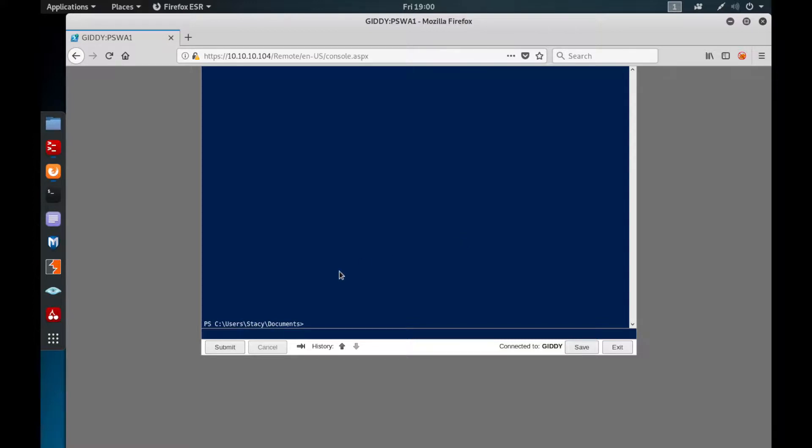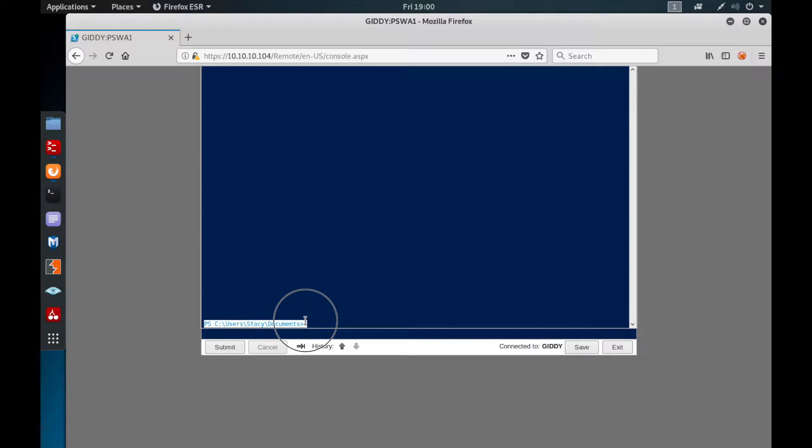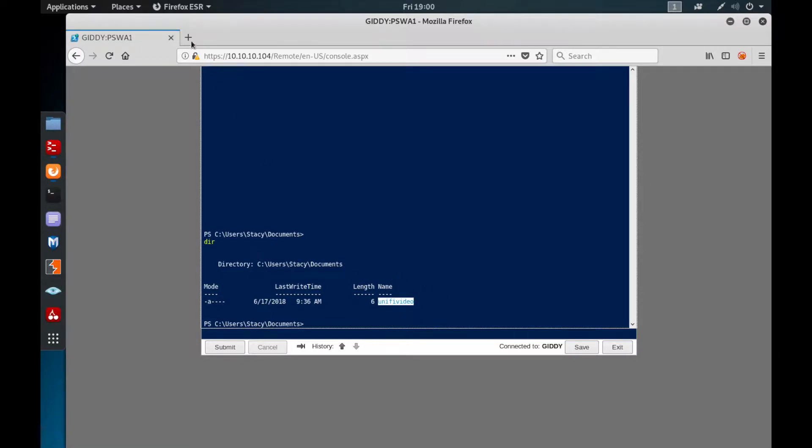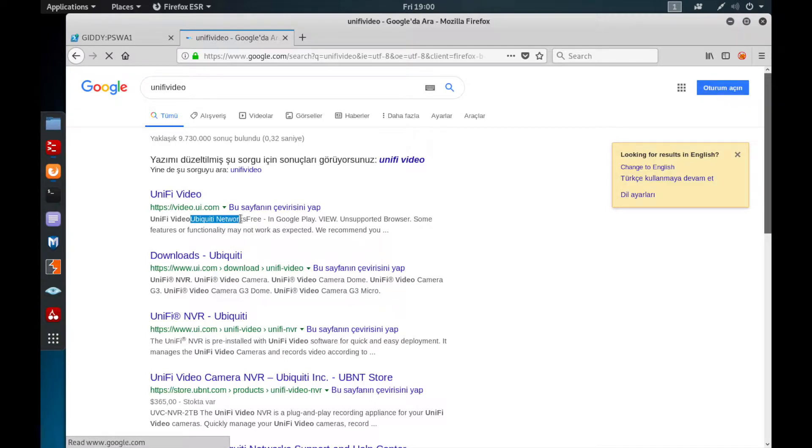In this particular video I'm going to use a box called Giddy from Hack the Box, and I already have a low privilege shell on this web console. When I get the shell it just gives me this directory, and let's check out what we have around. There's a file called unified video. I'll check online what it means, which application we have in here.